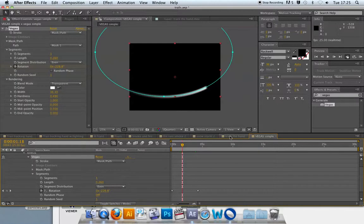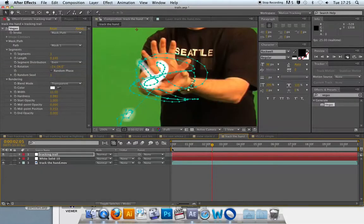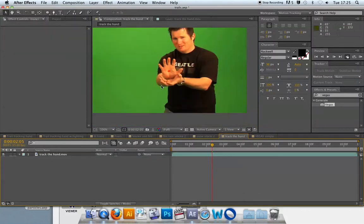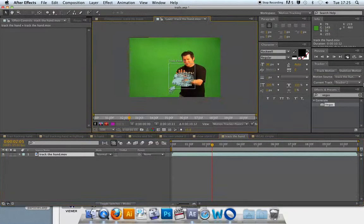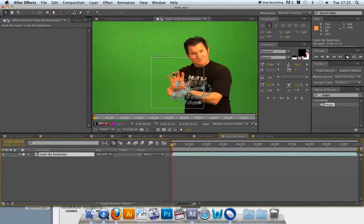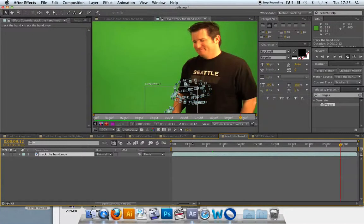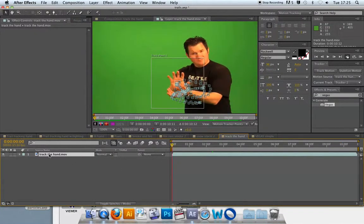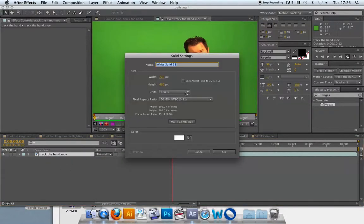Now let's say we want the trail to follow a real object in real-time video footage — that involves motion tracking. I've already tracked this particular piece of video, and if I double-click it I can see that Tracker 2 has been set up and gives a smooth track that fairly faithfully follows the hand. What we're going to do is use this tracking data and transfer all of these points along the motion path into vertices on a mask, creating a mask with the exact shape of the movement of the guy's hand.